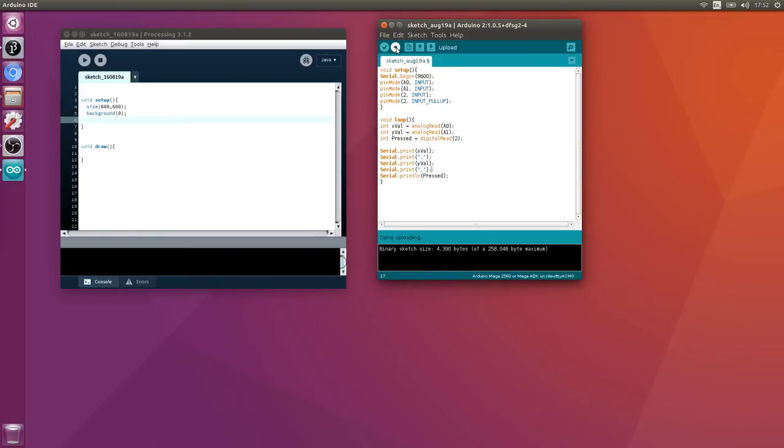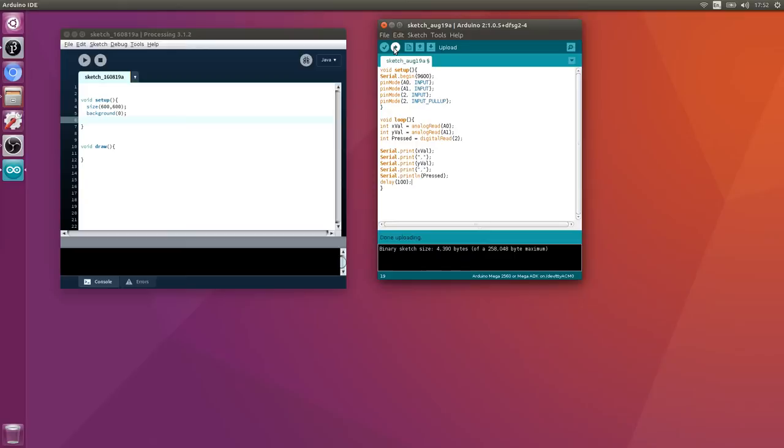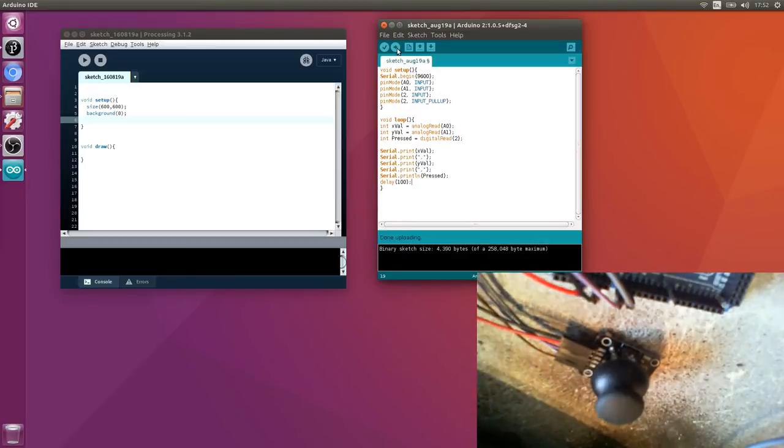Let's add a delay first - delay 100 microseconds - otherwise it's going to keep refreshing and get really annoying. Let's upload that to the Arduino.